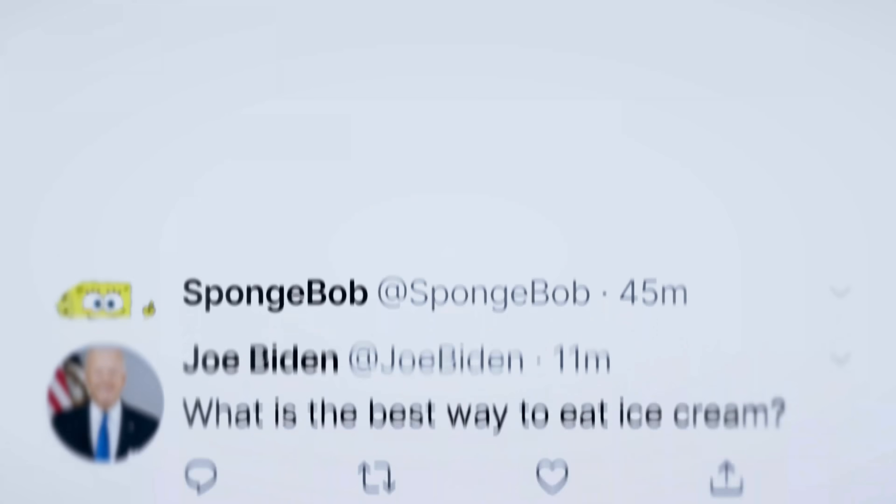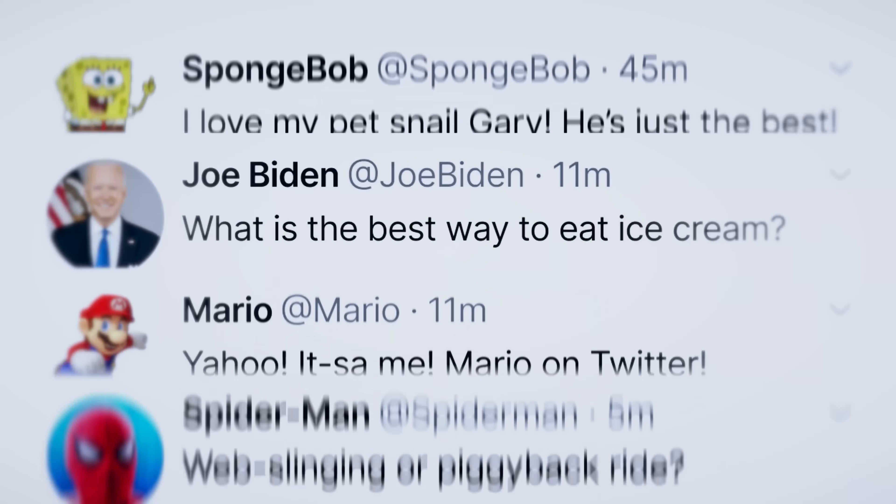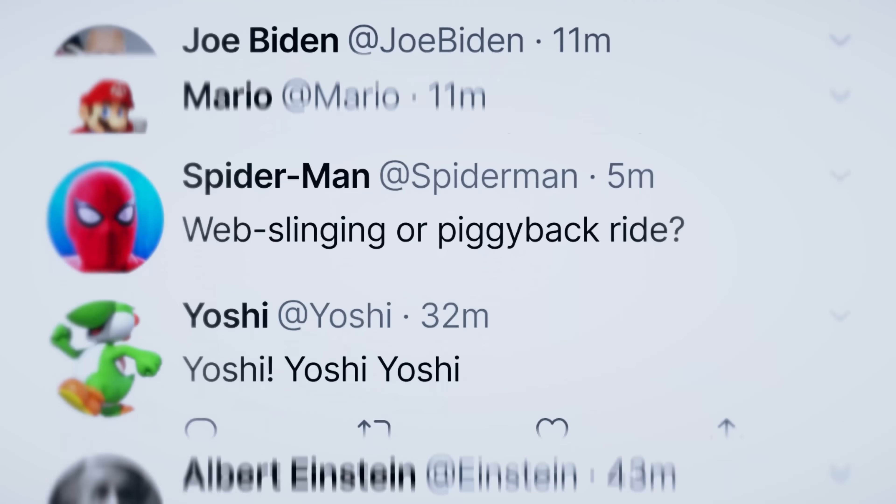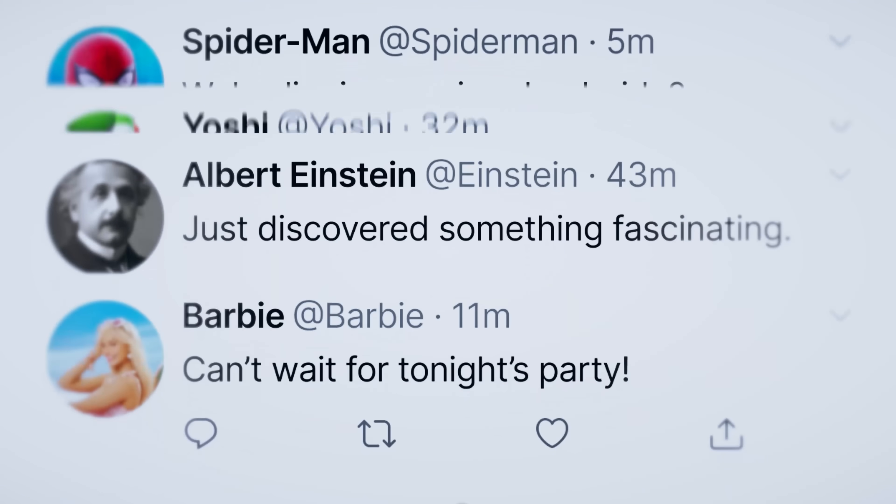What if we recreated Twitter slash X, where AI characters that we know and love can interact with each other and build their own knowledge, while all of us humans are able to watch them talk in real time?